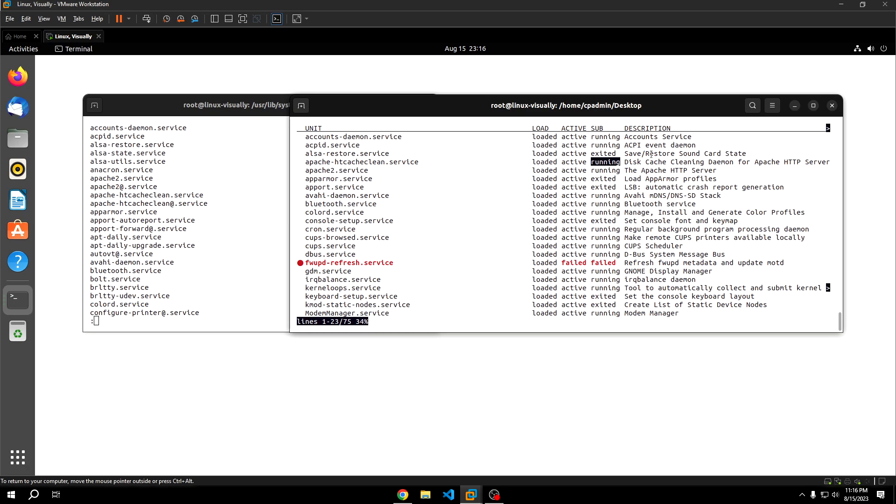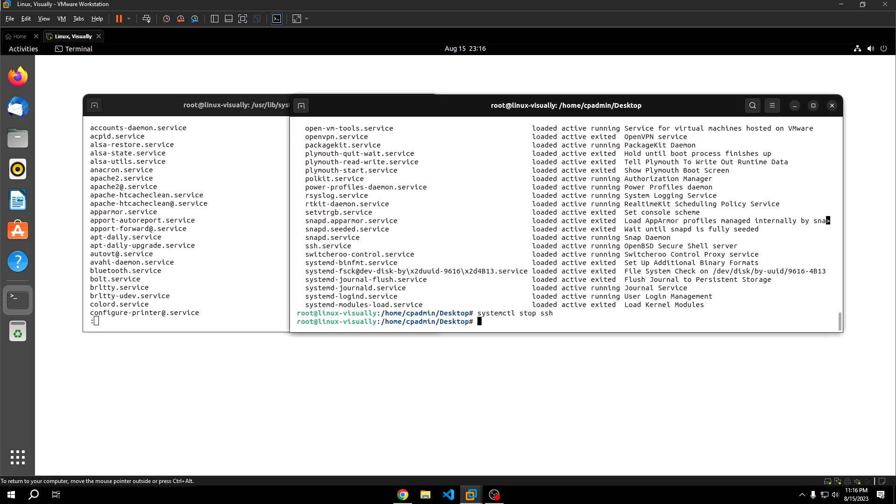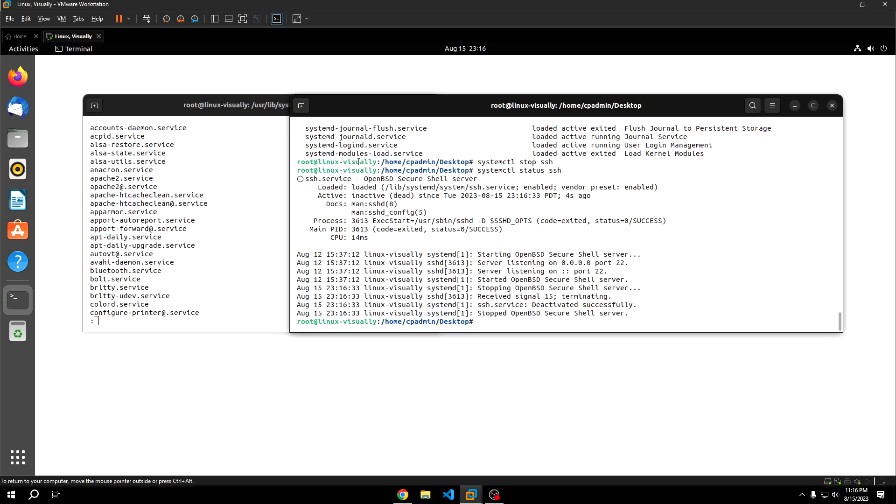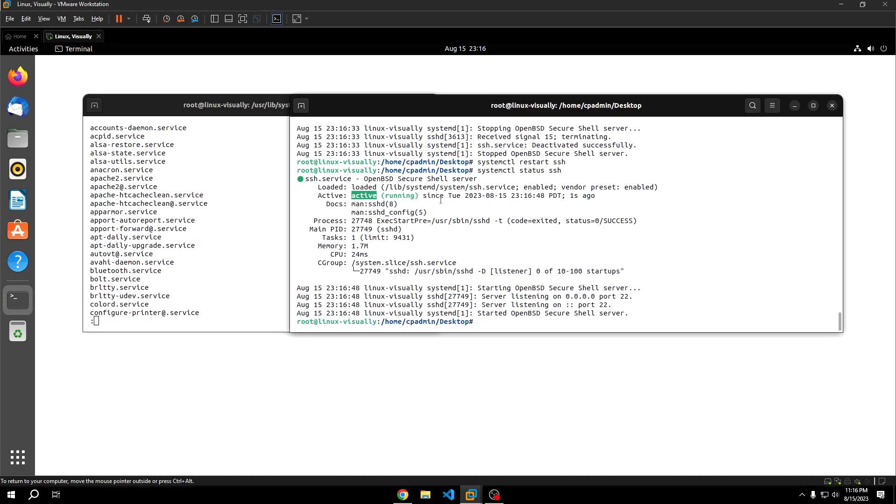You can also manipulate a service's active state using the systemctl start, stop, and restart commands, which should be somewhat self explanatory. For example, let's pick one that isn't extremely critical for system function. Let's pick ssh.service. We'll just do systemctl stop ssh. If we run systemctl status ssh, we can see that the service is stopped, meaning inactive. We can also restart ssh and we'll see that it's running now. That sort of displays whether a particular service, meaning the background process associated with it, is actually running.